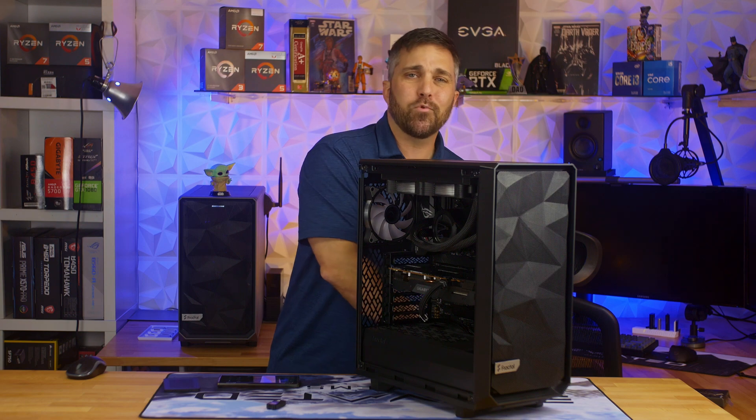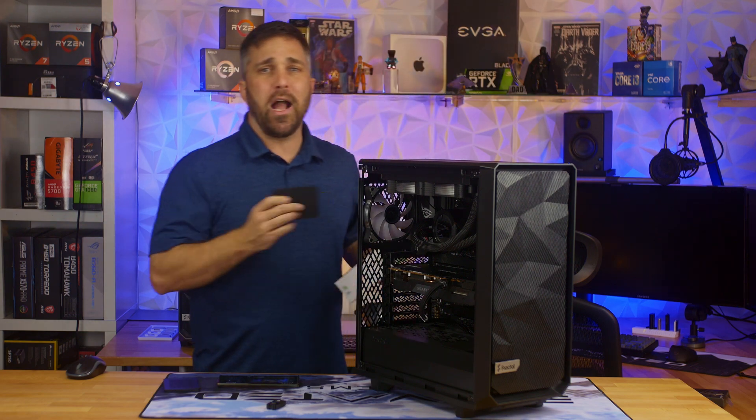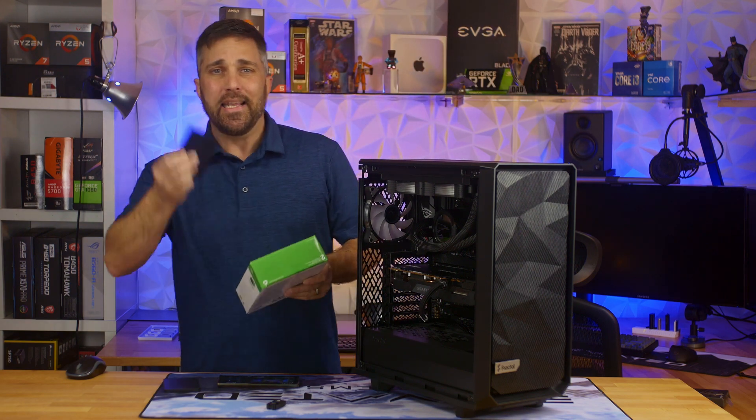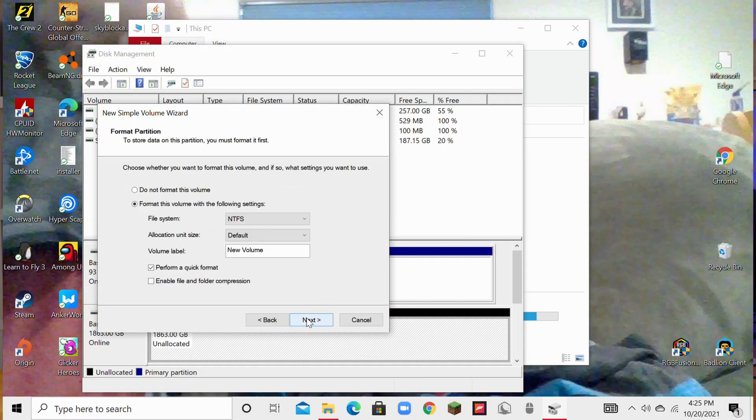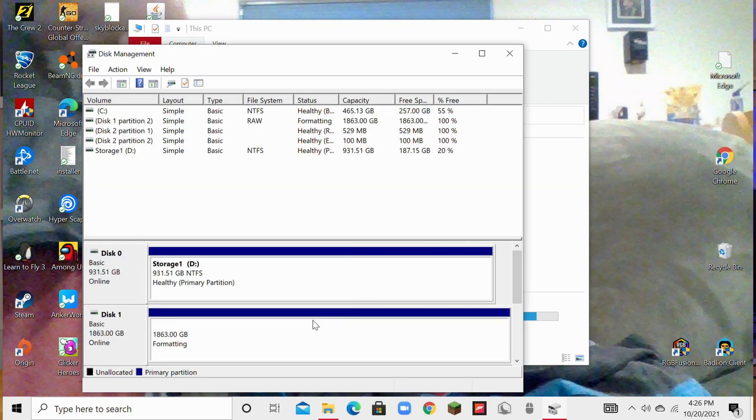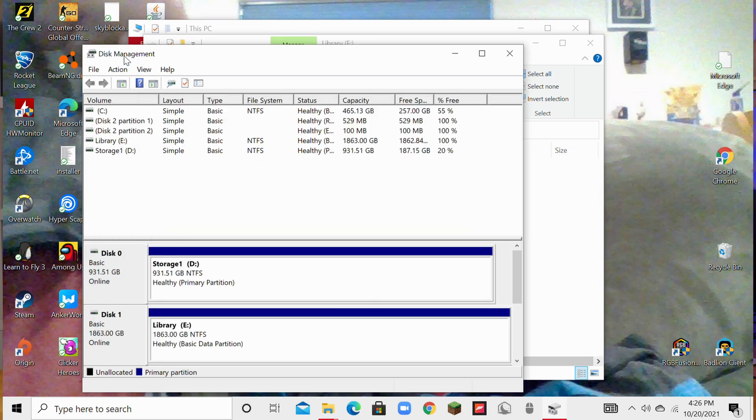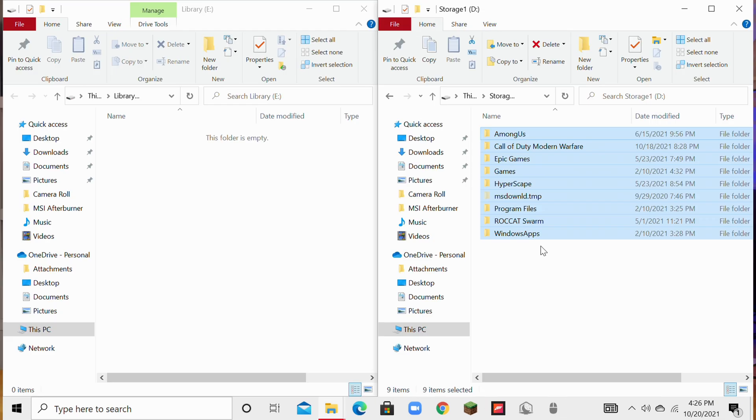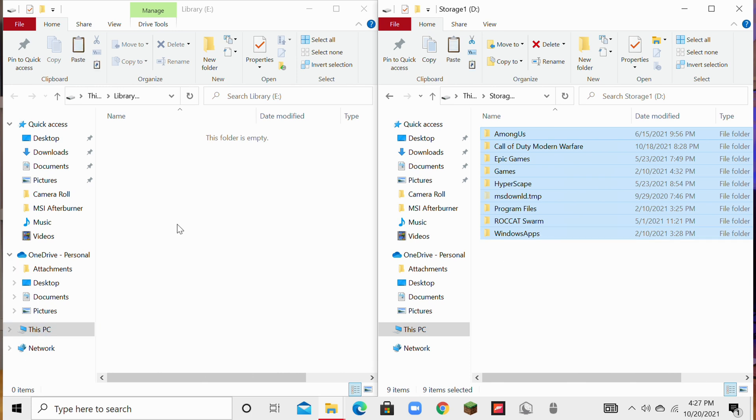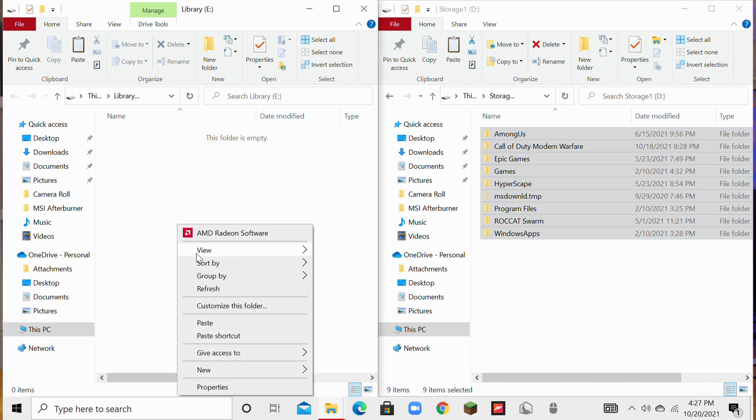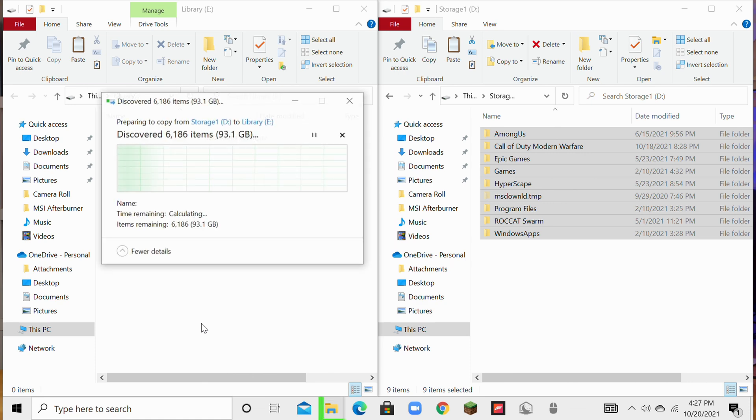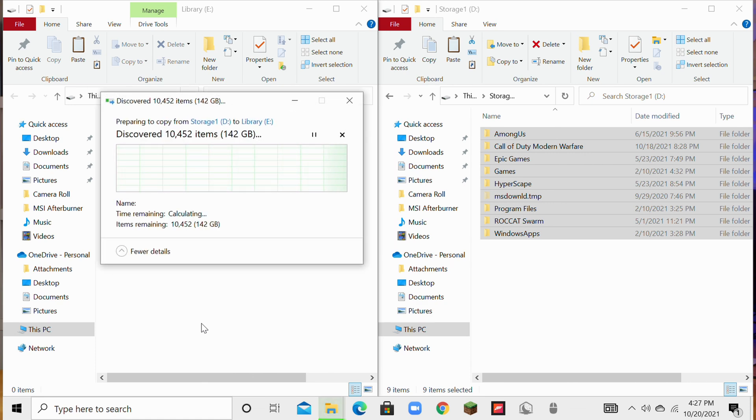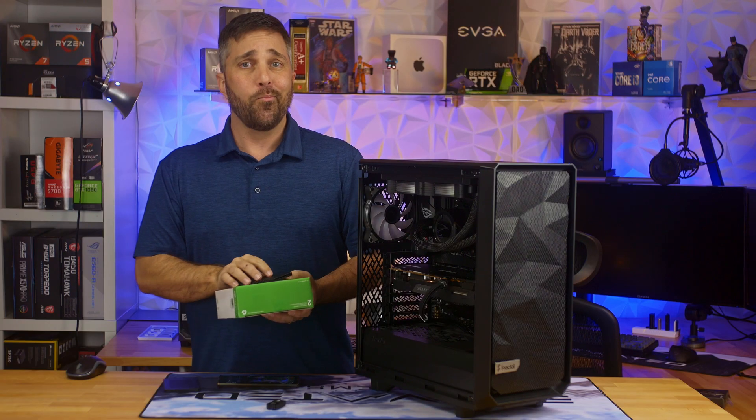Now, the storage drive is easy. It's just a single data partition, no boot sectors or recovery partitions to deal with, so I'll just copy all of the data from this old drive to the new one. It'll take some time, but still faster than re-downloading all that in games. So, I guess the only thing left to do is see how Kiddo reacted to his new PC.